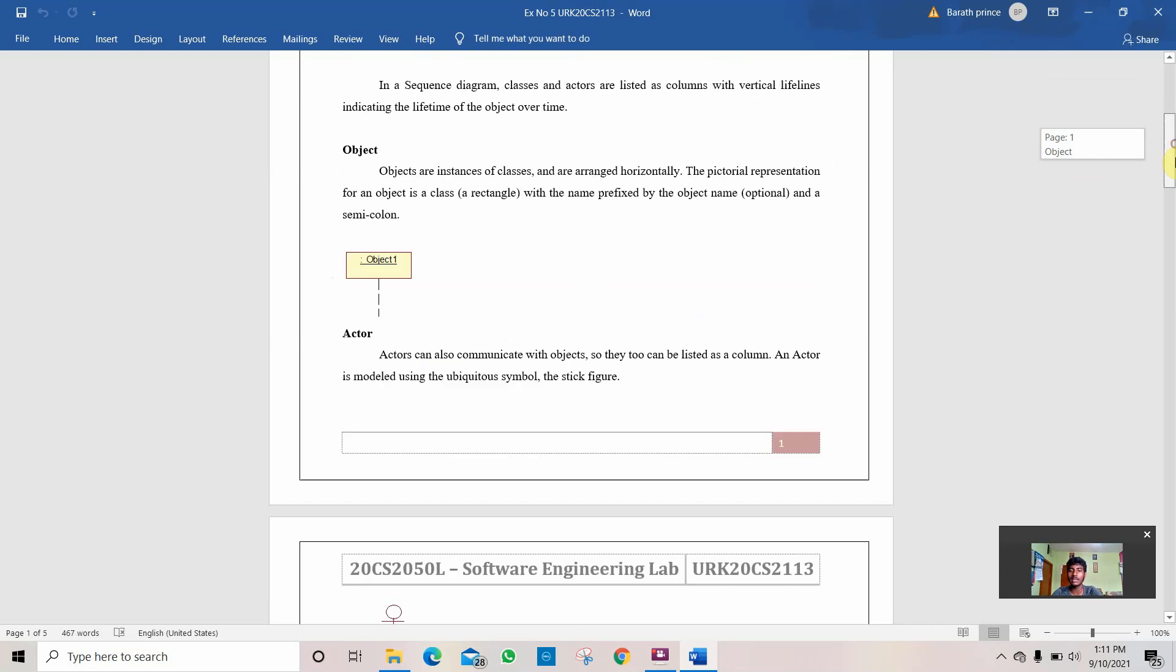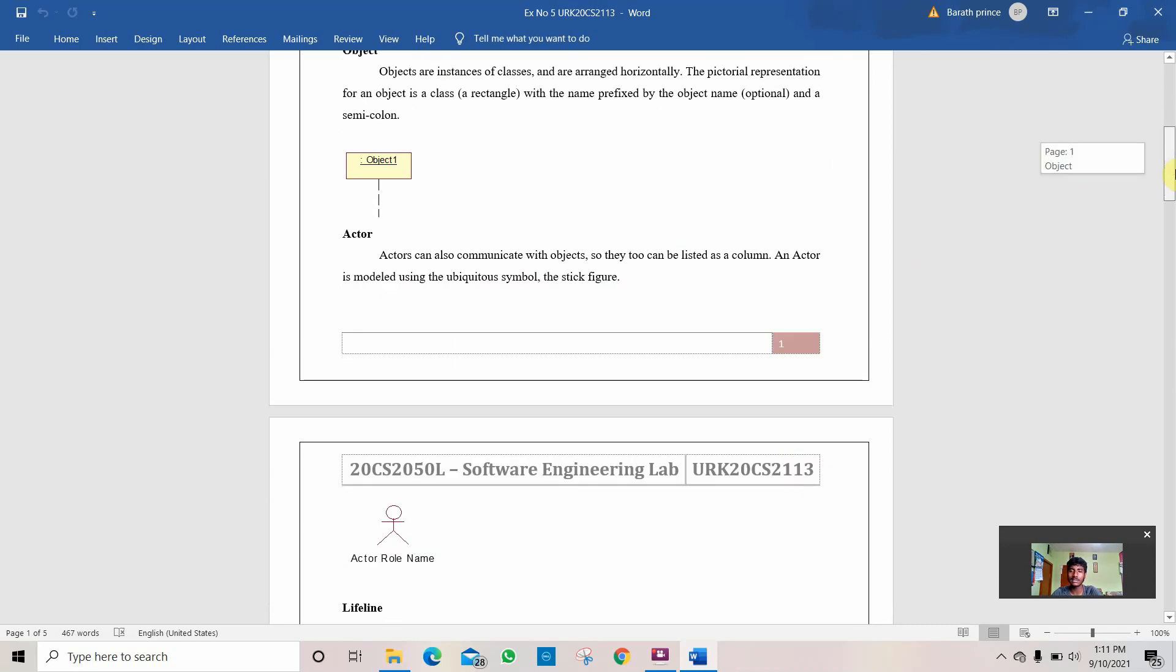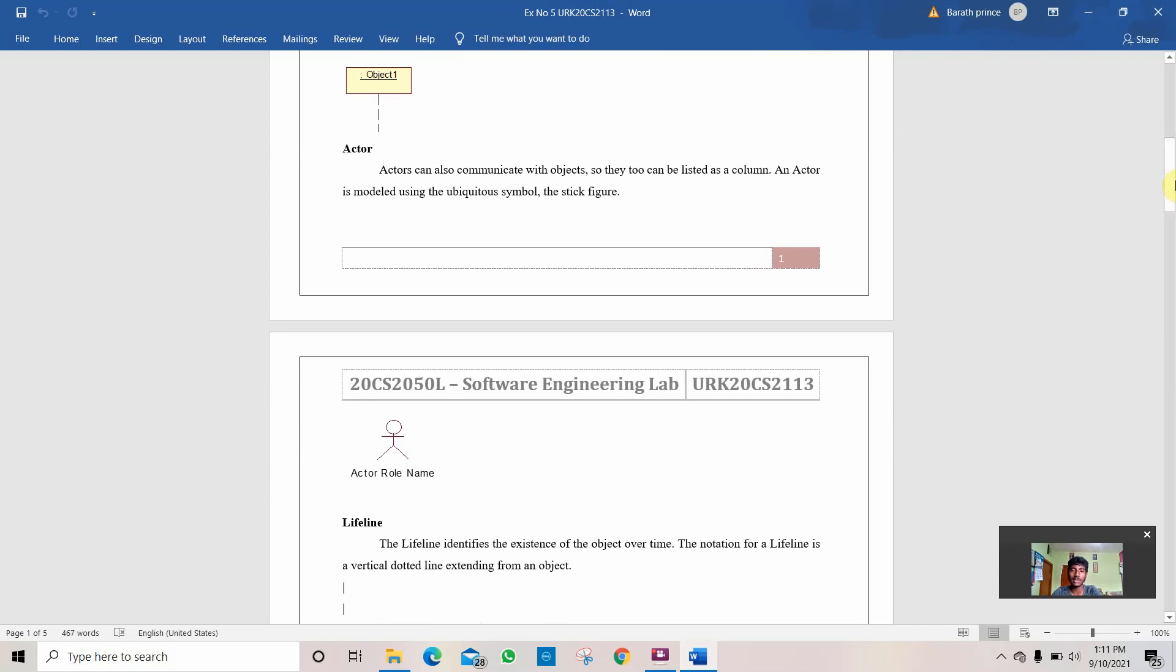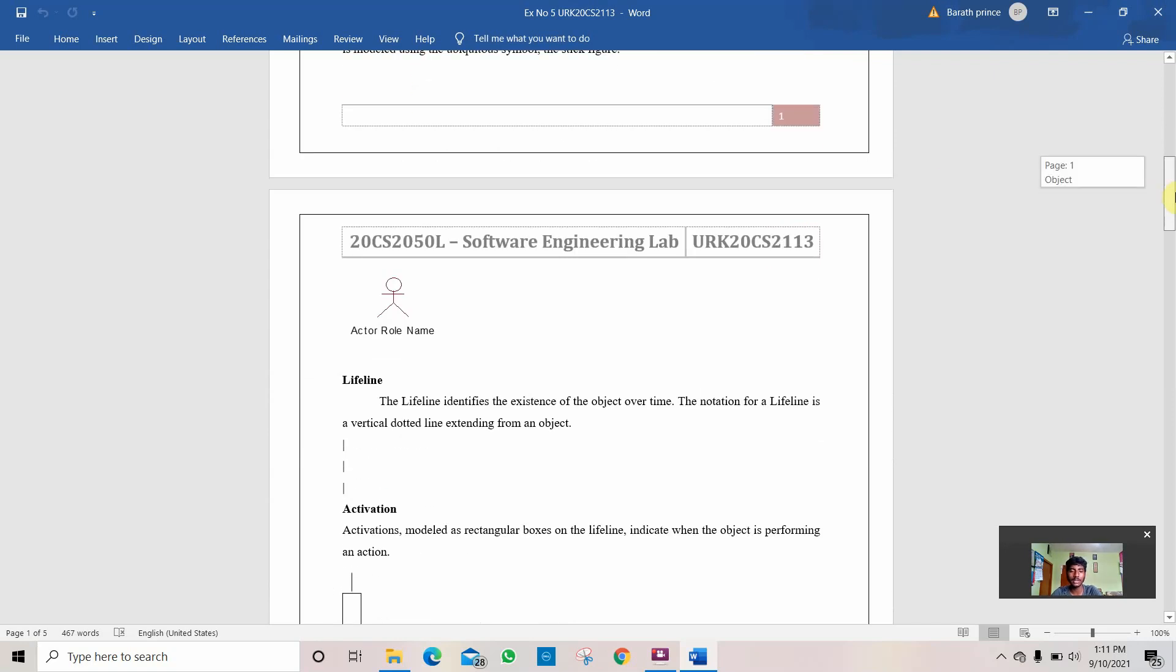Then comes the actor. Actor is like a stick diagram which is used to demonstrate a person or a small character-like figure.